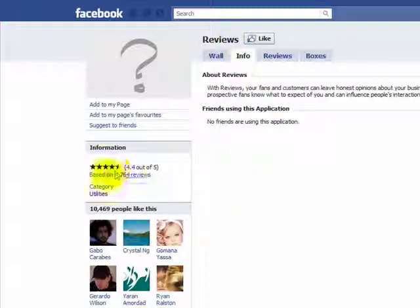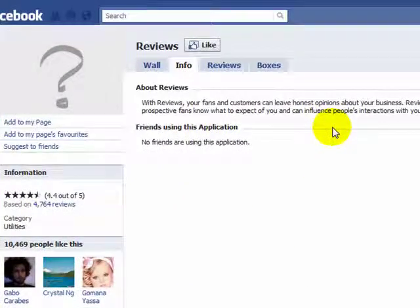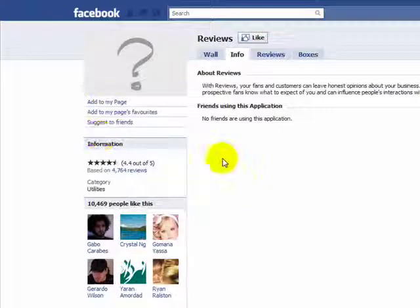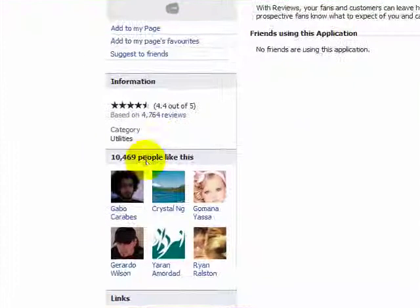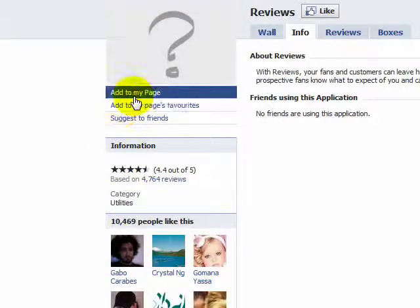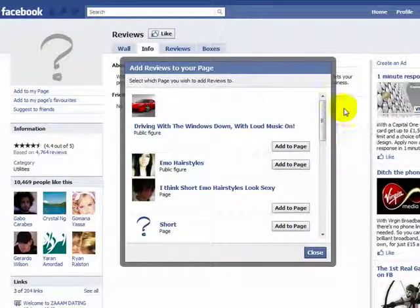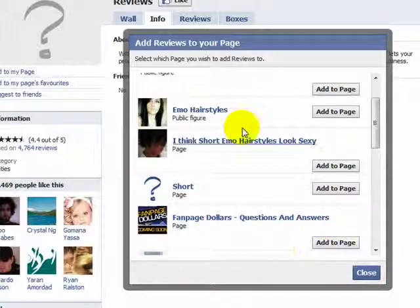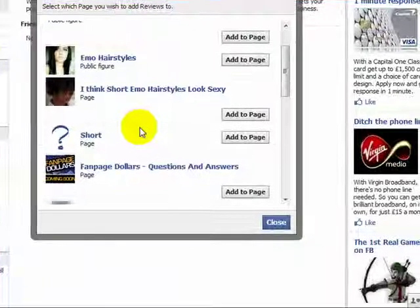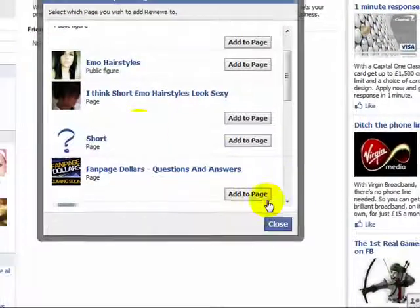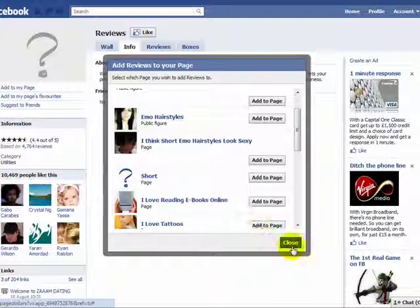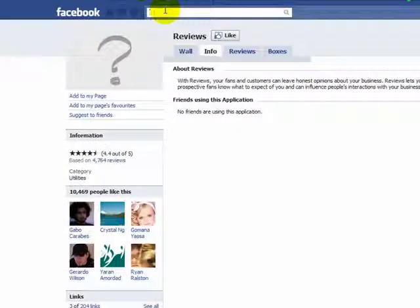You should also notice that this has got very good ratings. What you need to do is click on 'Add to My Page'. I'm going to apply this to one of my fan pages — fan page dollars. So once you buy this course you can just leave your review on my fan page. I do appreciate all the reviews. Anyway, let's click on 'Add to Page' and then close.